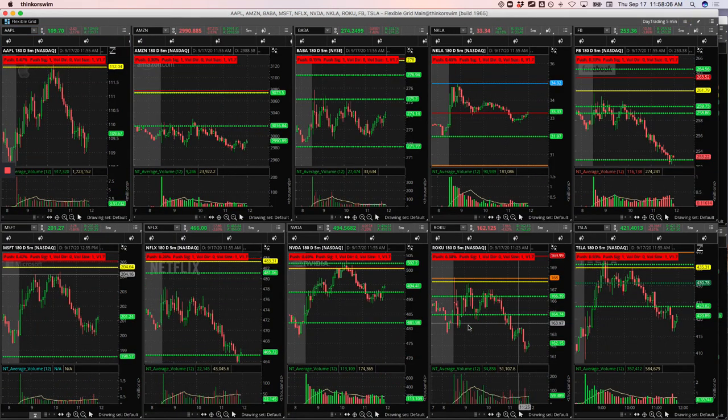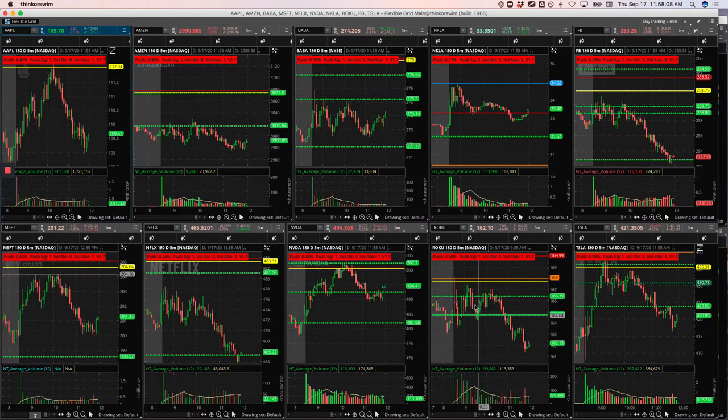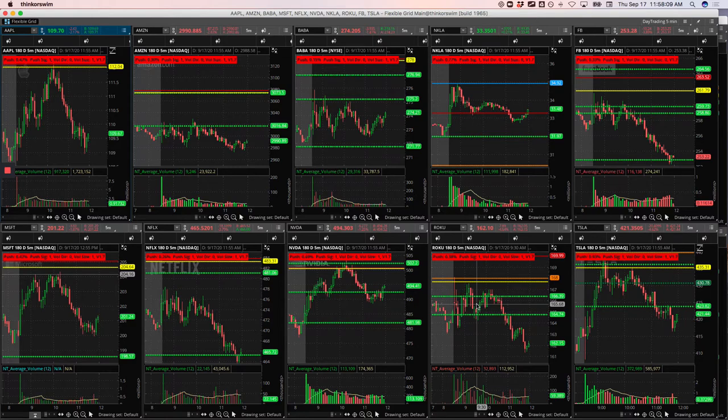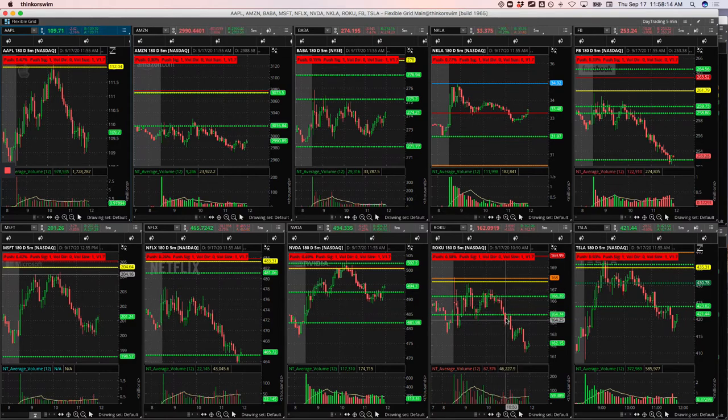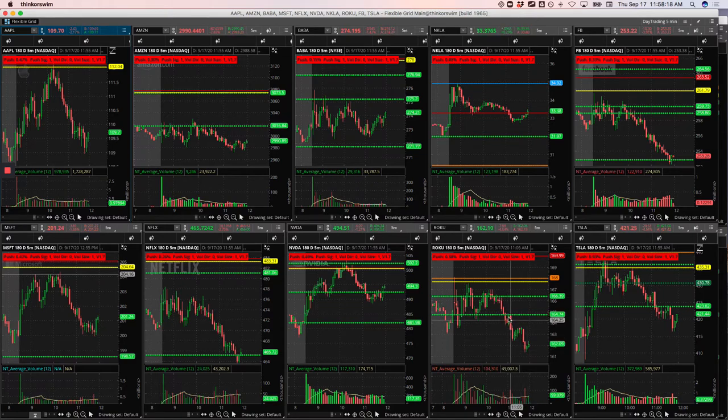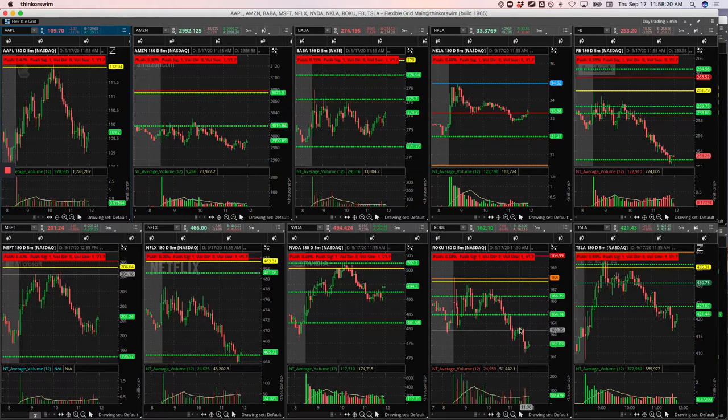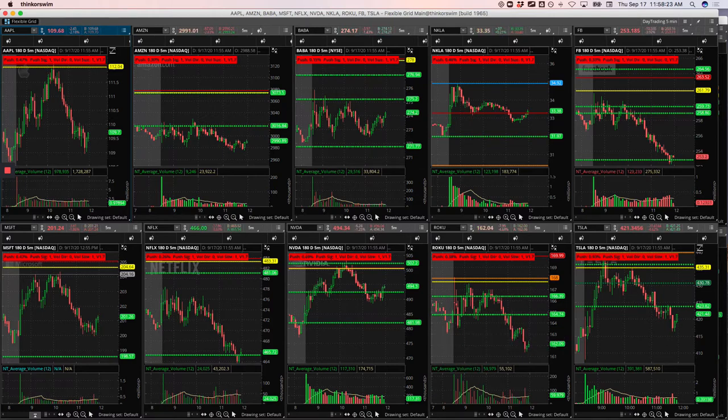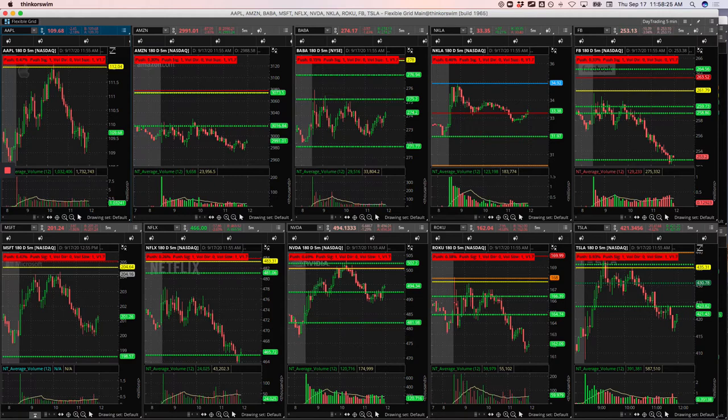So when it pushed down here, started chopping around, I got short and rode this thing all the way down. Actually, I got out of some here, added back in and then wrote it down again. So nice $490 winner in Roku.